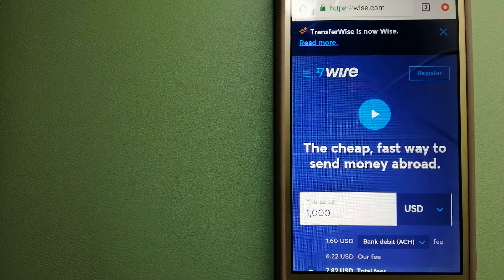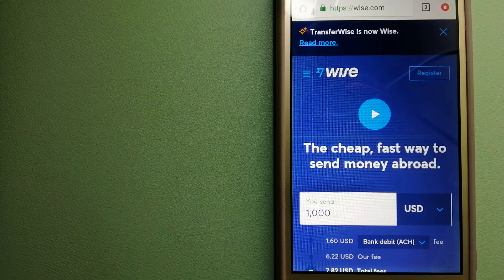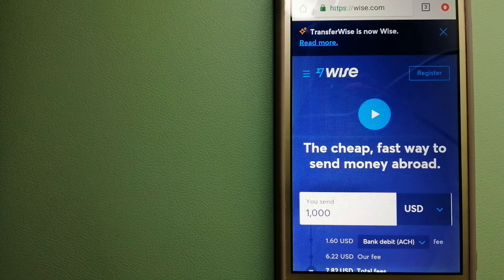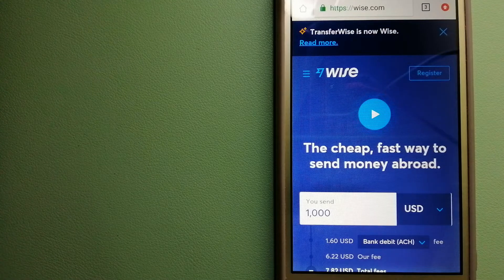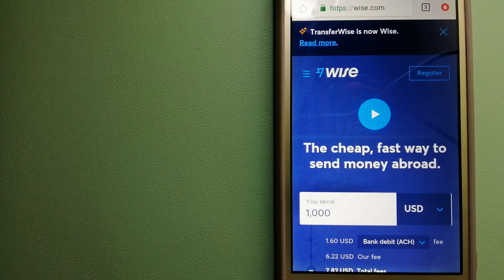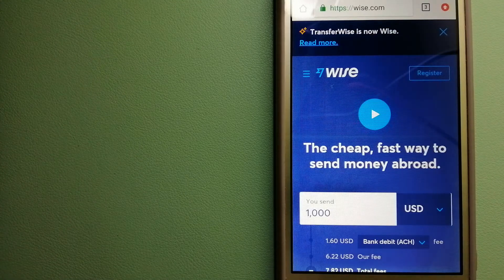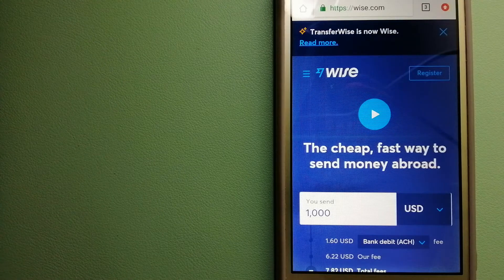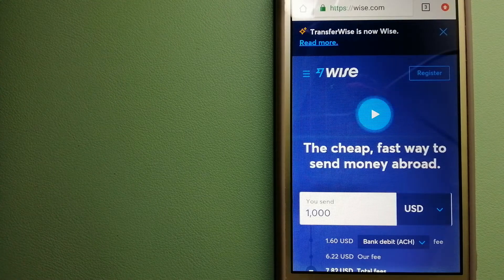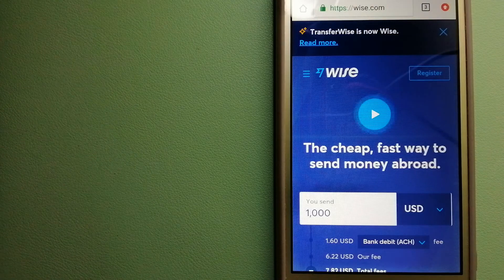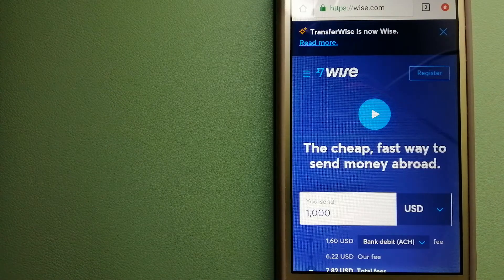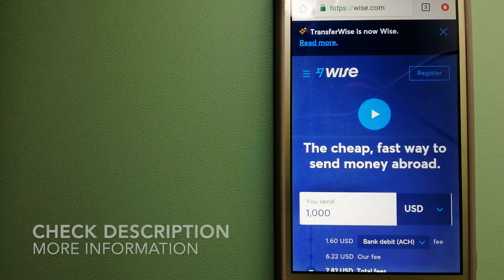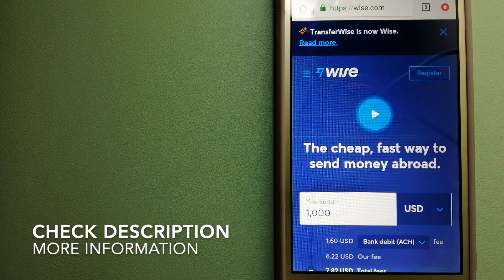Hey guys, welcome back. Today we are going to talk about transferring money from Italy to Haiti. We are going to talk about three ways to send money if you are in Italy and you want to send money to Haiti.